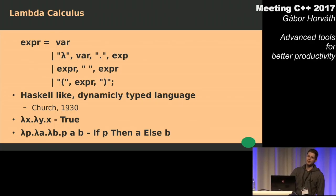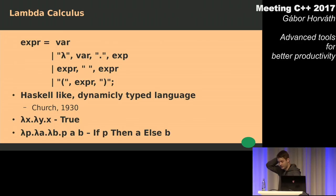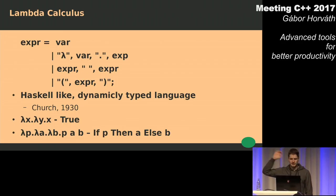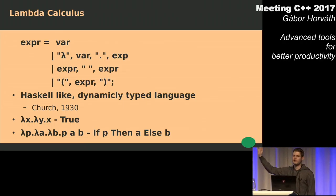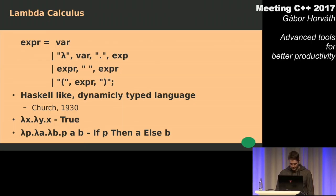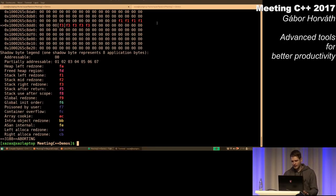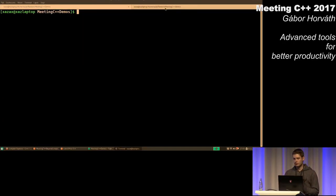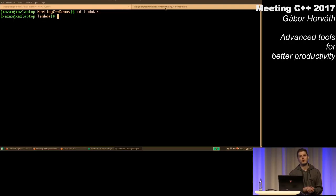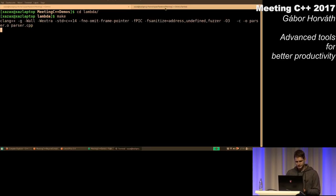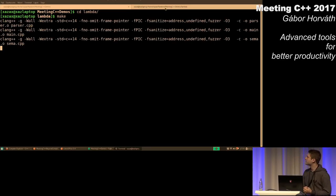I did an experiment — I used to have an assignment at the university where we had to write an interpreter for lambda calculus, which is something like a dynamically typed language. I wrote this interpreter and it passed all of my tests and also all of the tests of the professor, and it was accepted and I got the best possible grade. But let's see what happens if I try to fuzz that.